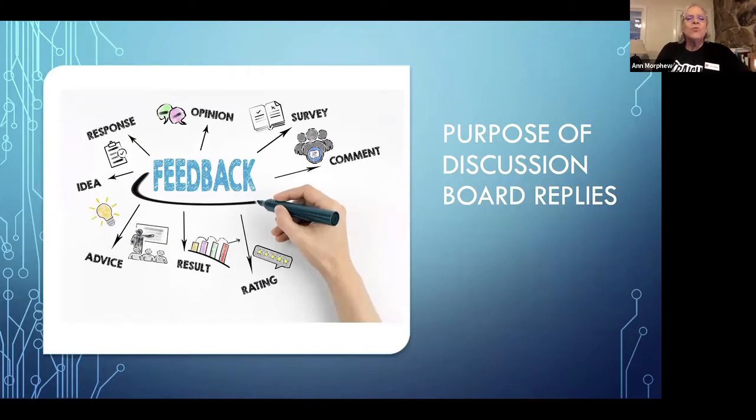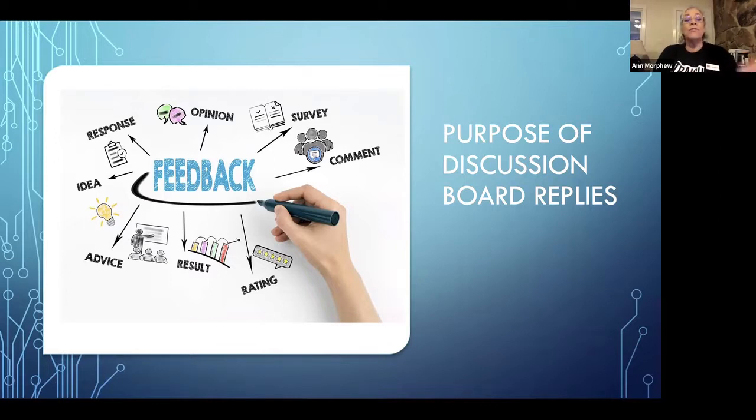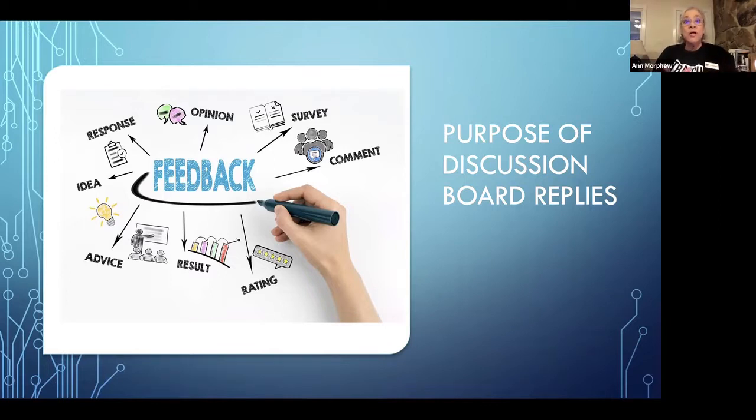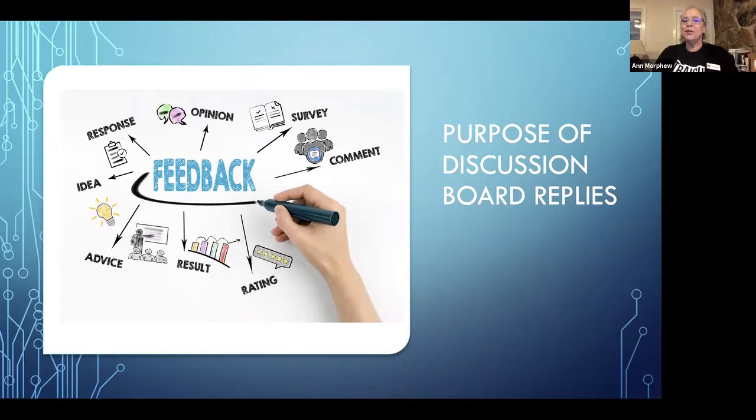Discussion board replies are made for a number of reasons and as this graphic shows, your feedback can offer your opinions, your response to the organization content delivery or even the technology that you've witnessed, some idea that you might share or advice that you can offer. You might even give a little rating.